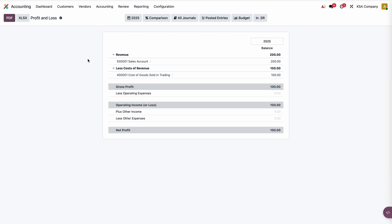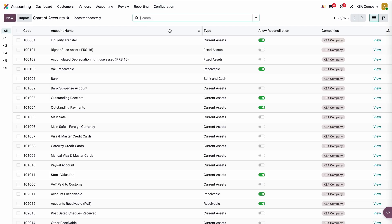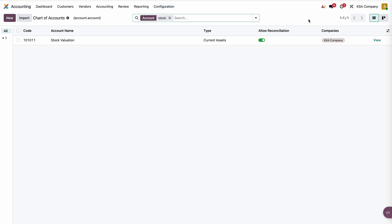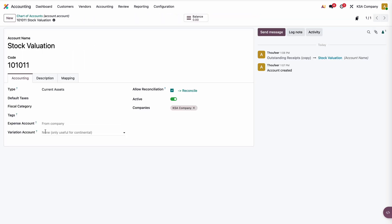The inventory valuation review shows closing stock is 0, stock variation is 0, but stock valuation is 100 because it hasn't been reflected on the accounting side yet. After creating and confirming the invoice from the sales order, the journal items show: sales account 200, stock value credited, cost of sales 100. In the balance sheet, stock valuation is 0. In P&L, revenue is 200, cost is 100, profit is 100. You can also configure a stock transit variation account to track goods received but not billed, or delivered but not invoiced.